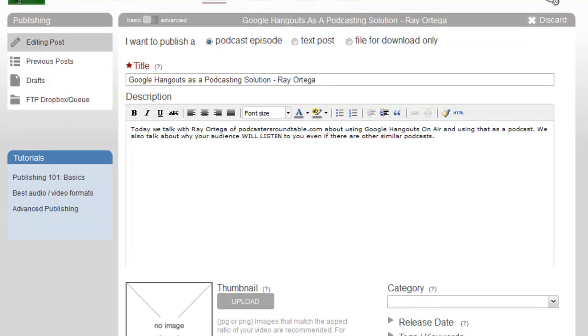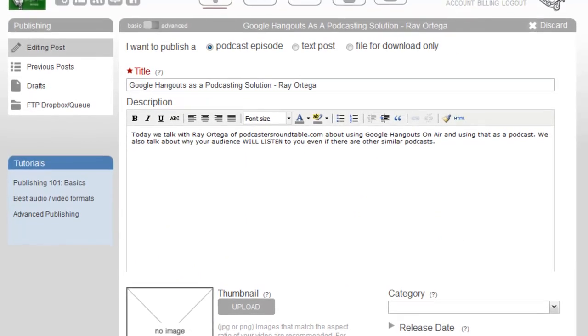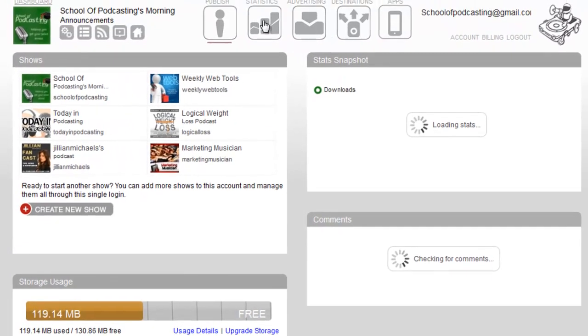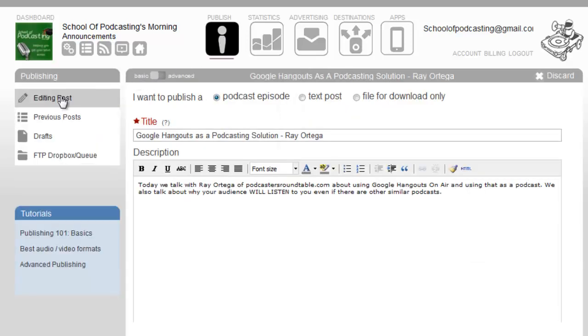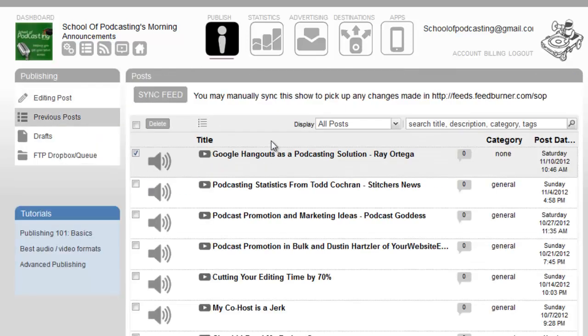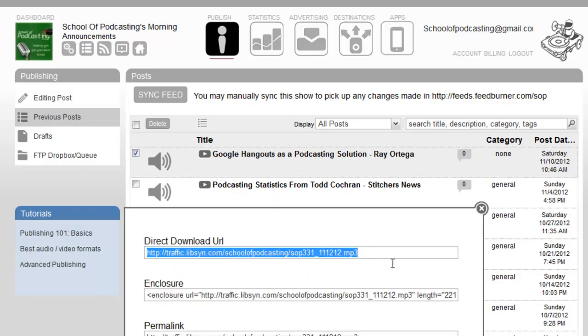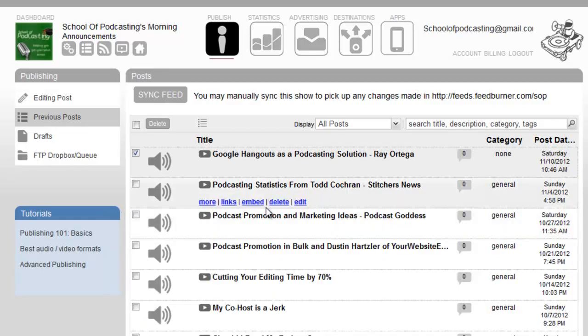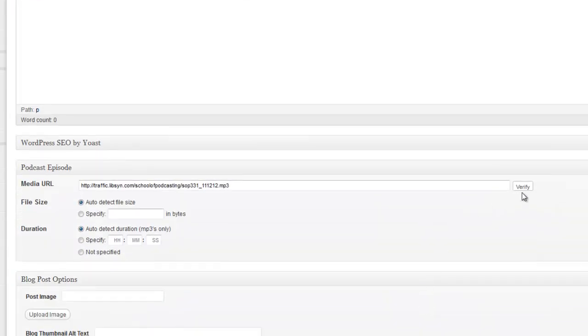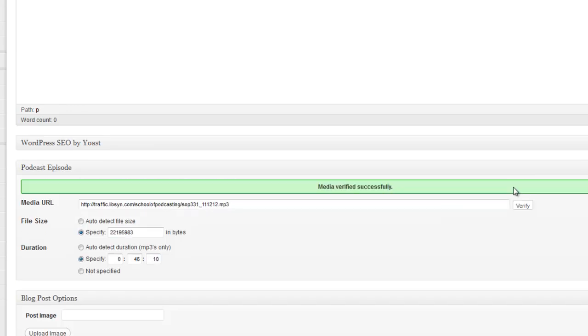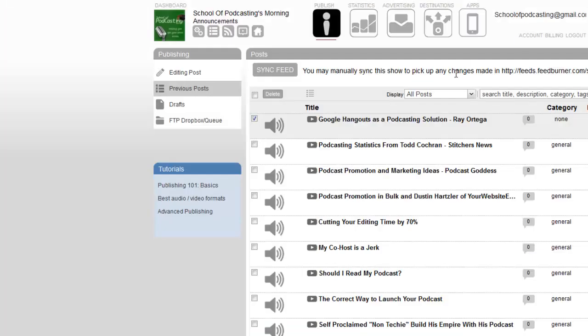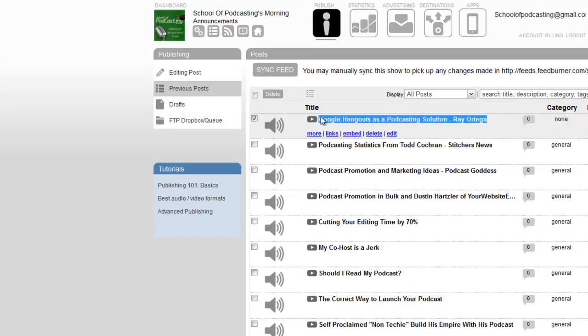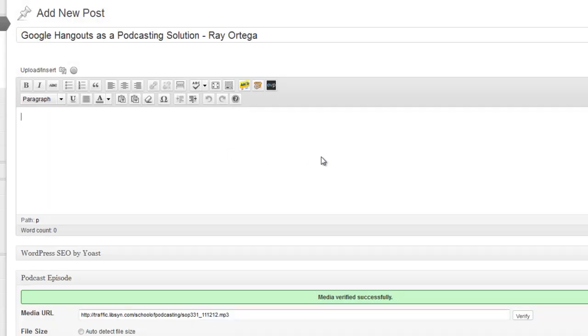Really all I have to do now is go to publish. Because I've uploaded it via FTP, I just go to previous posts. I can just go to links, here's my link, and copy and paste that into my WordPress. I've made a new post, I can paste this into my podcast URL box here in the PowerPress plugin. Always click the verify button, make sure it's green. I could come back over here, grab my headline, paste that here, type my show notes, and I'll be done.